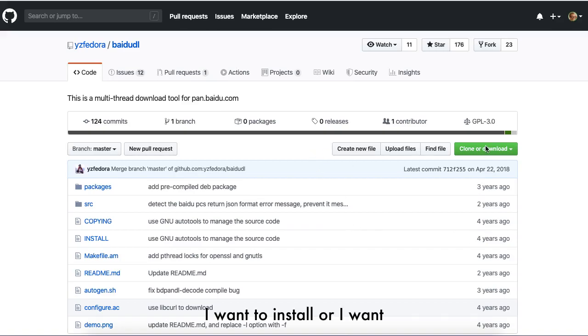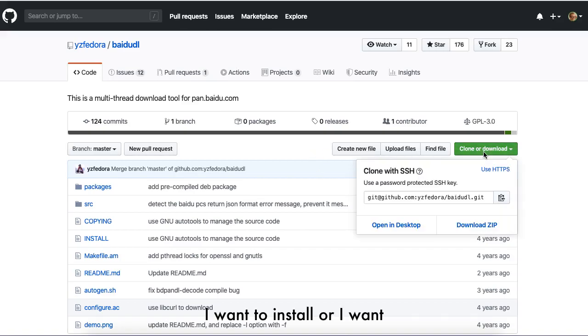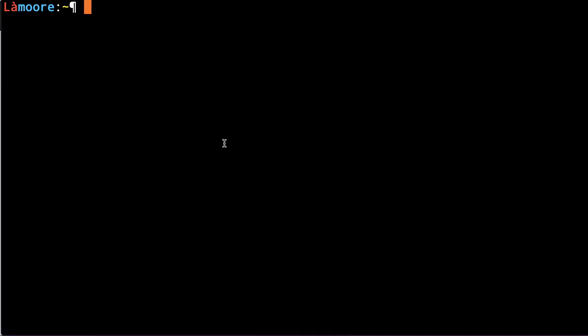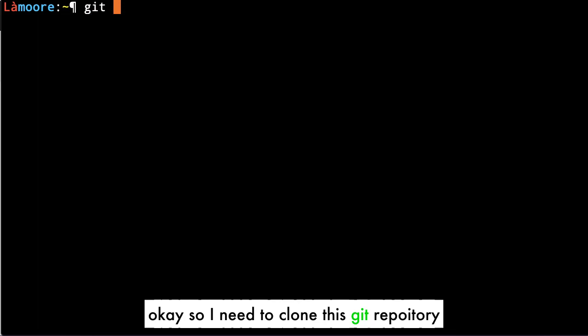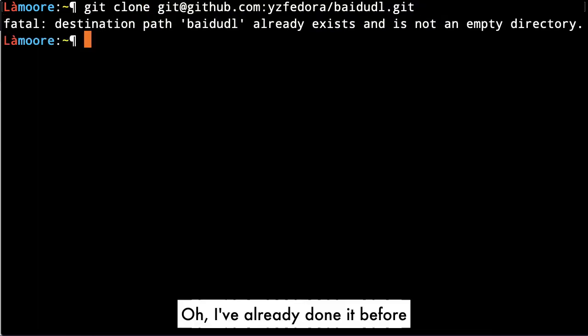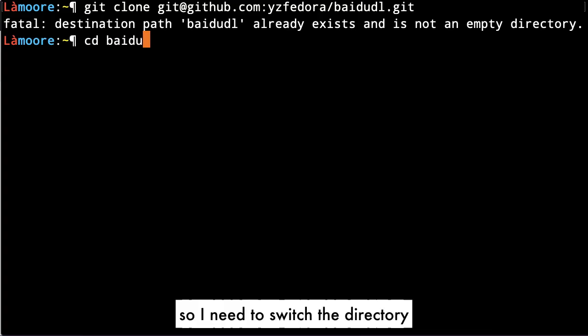For instance, I want to install or configure this app and to make it work, I need to clone this repo. But I've already done it before, so I need to switch the directory.